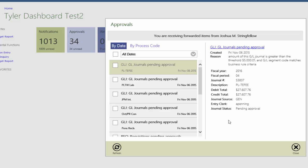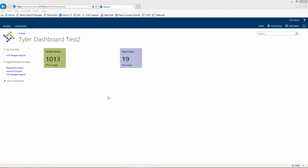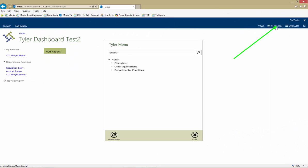To access an item in Munis and view it in full detail, click the link in the Approval pane. Once done with all approvals and rejections, click Close to minimize the Approvals tile. To access the full Tyler menu, click the Tyler menu button.